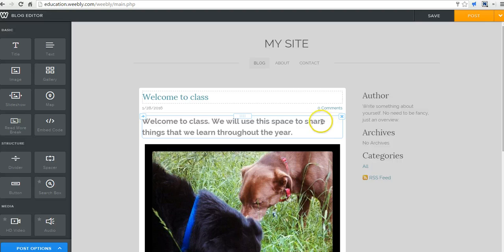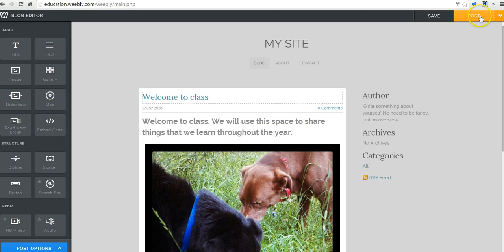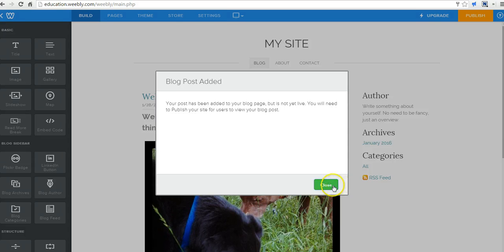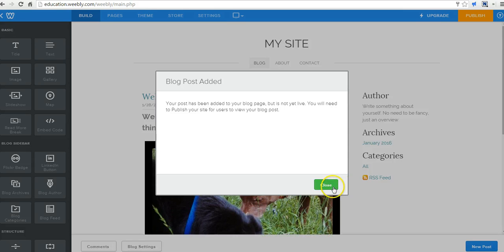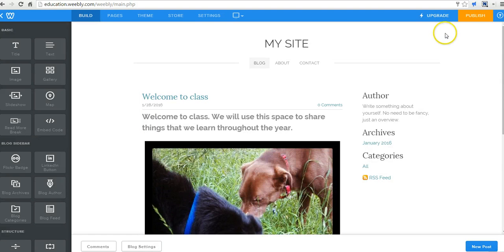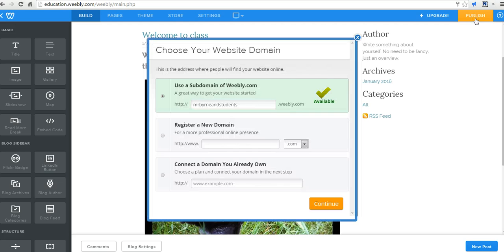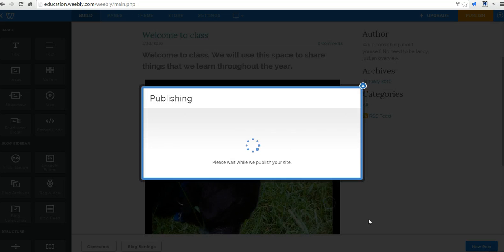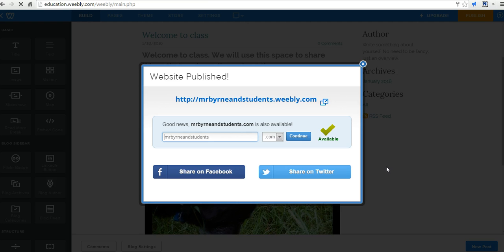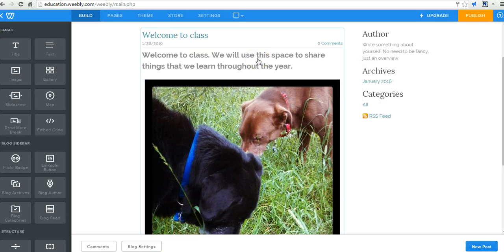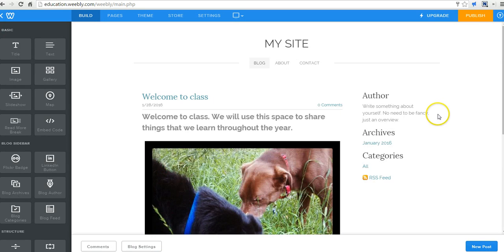So there's my first blog post and we'll click over here, post. Now it's live and hit the publish button as many times as you want. Our site is published. So the whole site is Mr. Byrne and students.weebly.com and then each individual blog post will have its own URL as well.